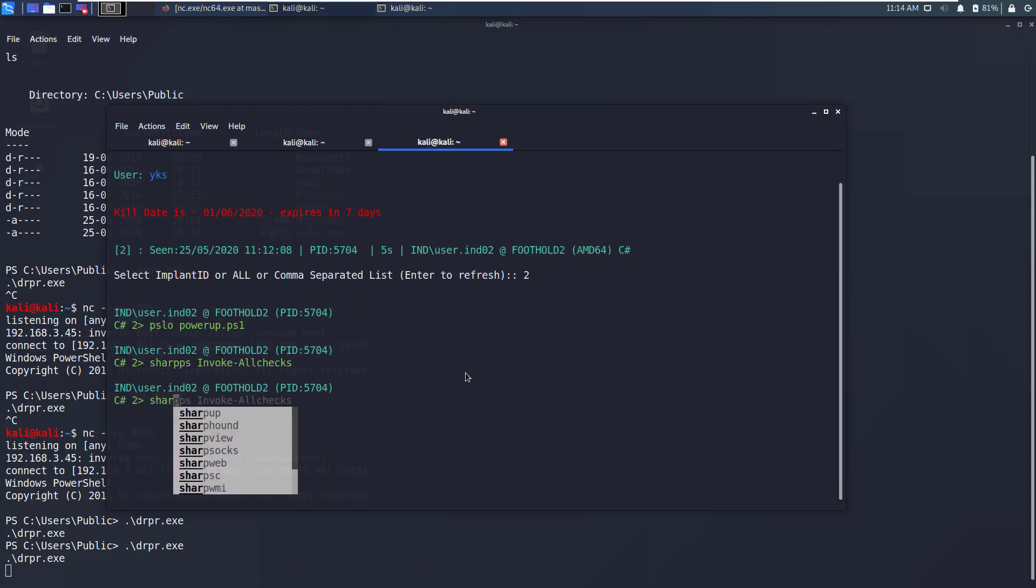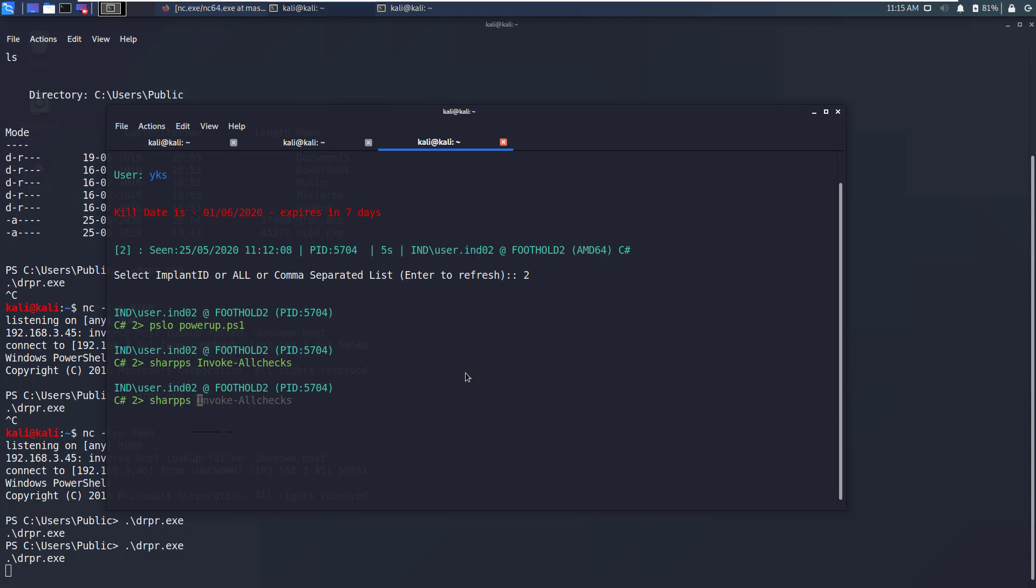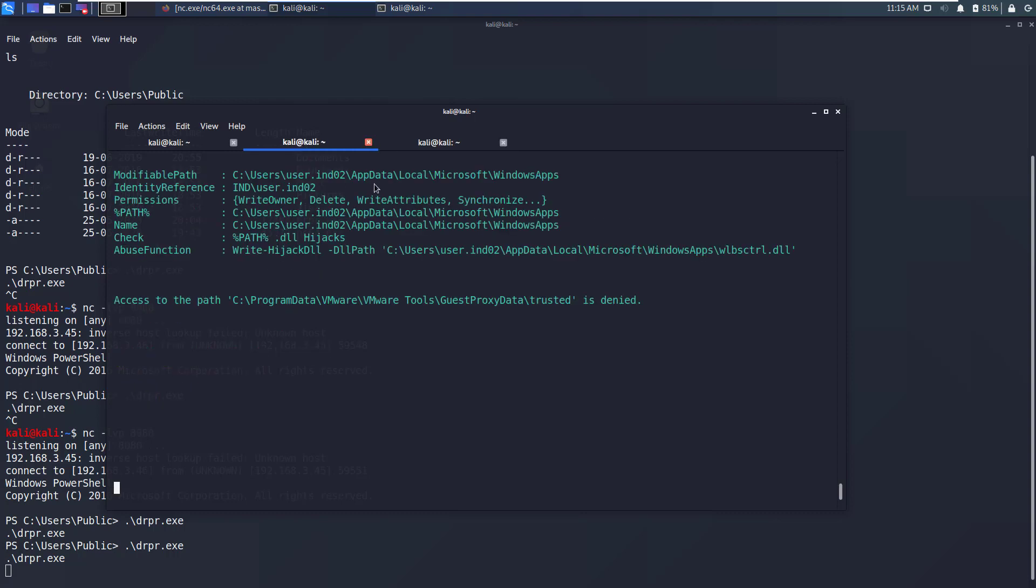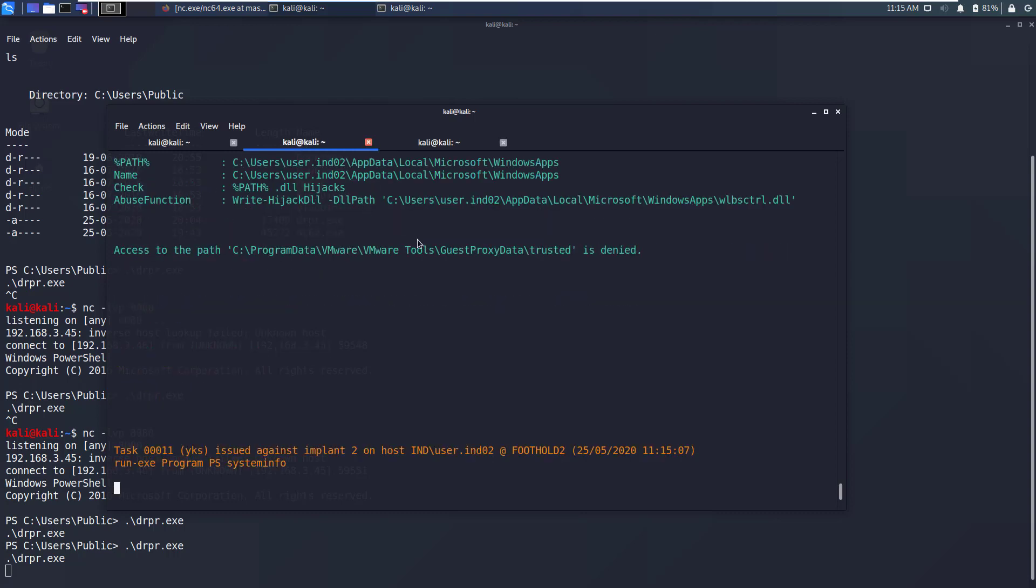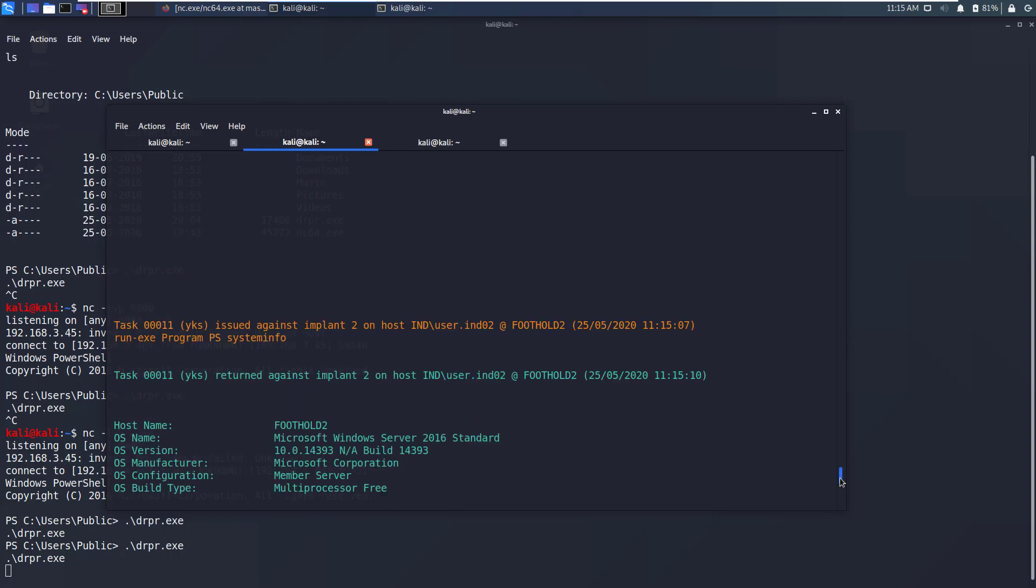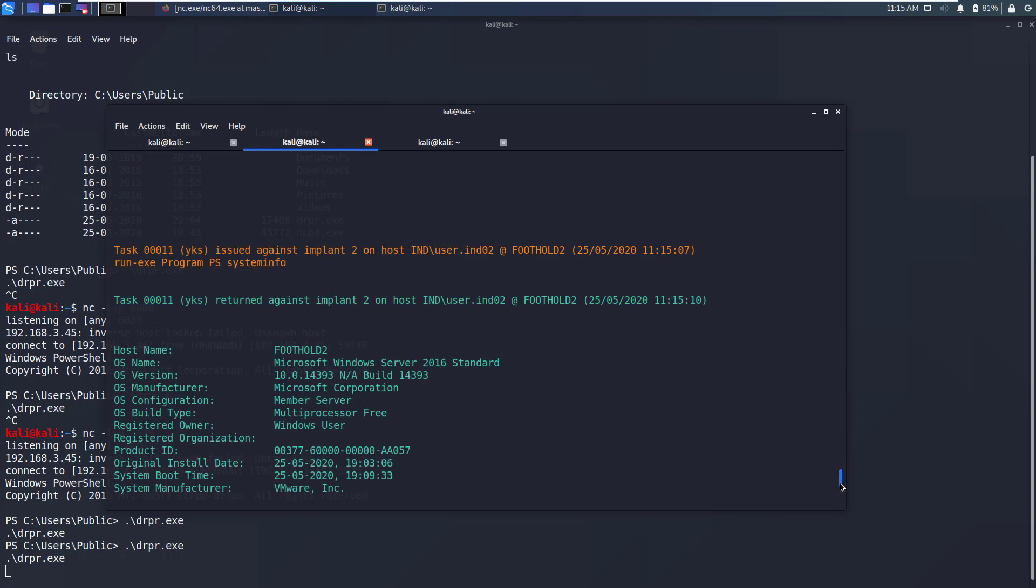Similarly using sharp-ps you can run any PowerShell command as we discussed. If I run systeminfo PowerShell command and then go to the server window, here you can see that systeminfo PowerShell command was run and the output is produced here.